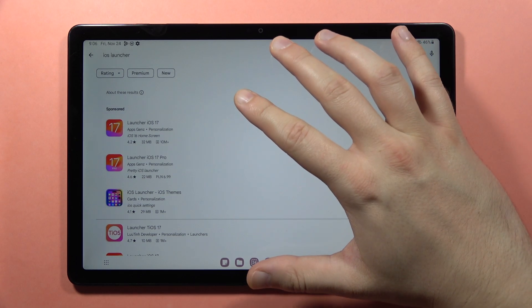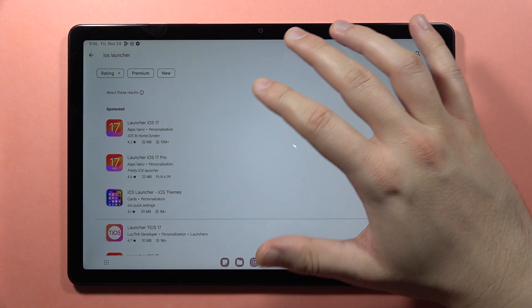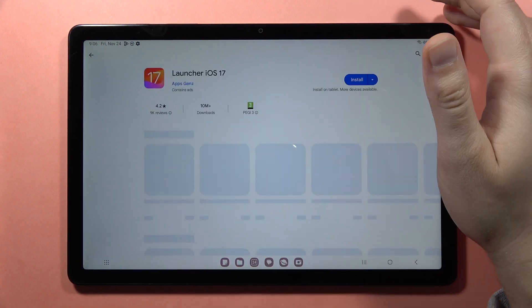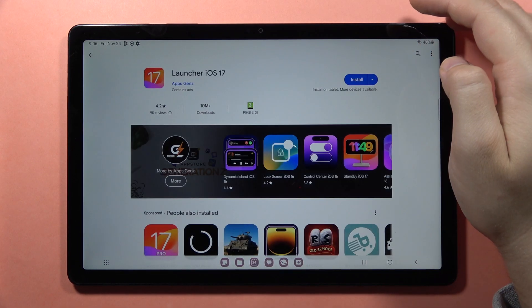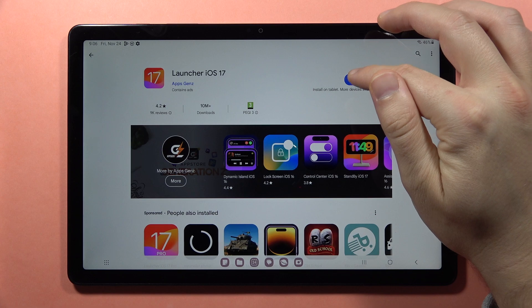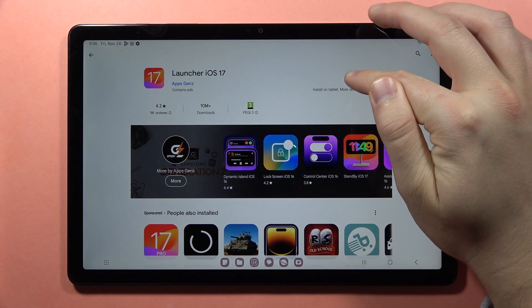We have to get the application Launcher iOS 17, so click Install.